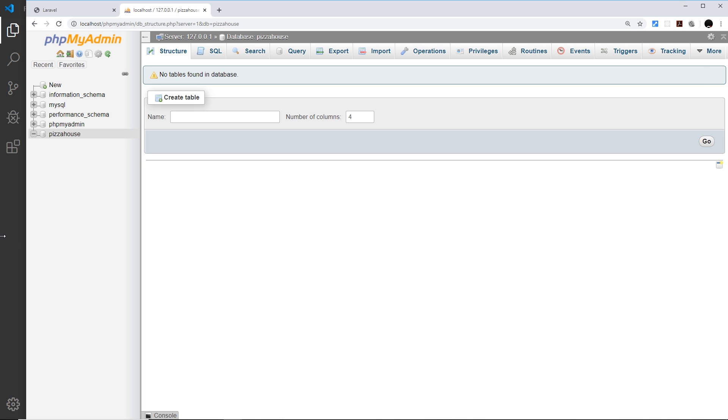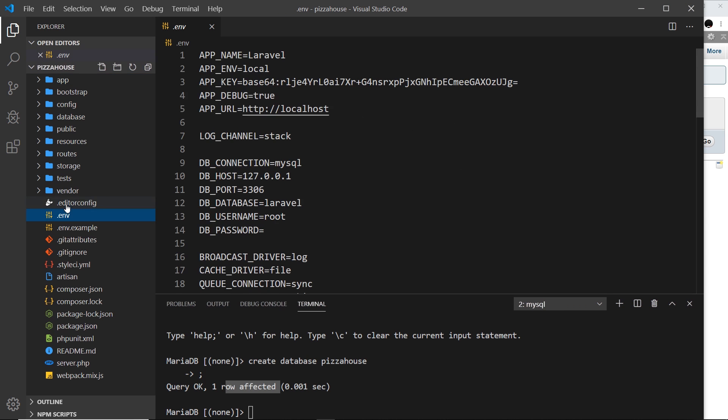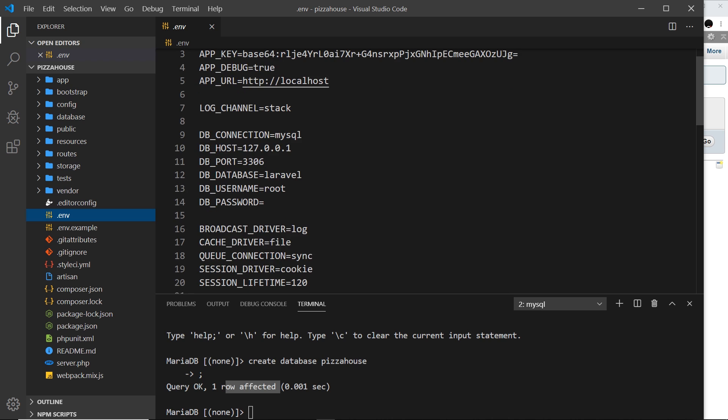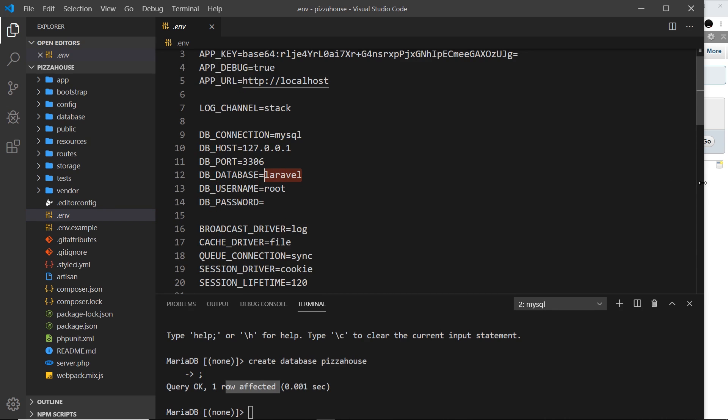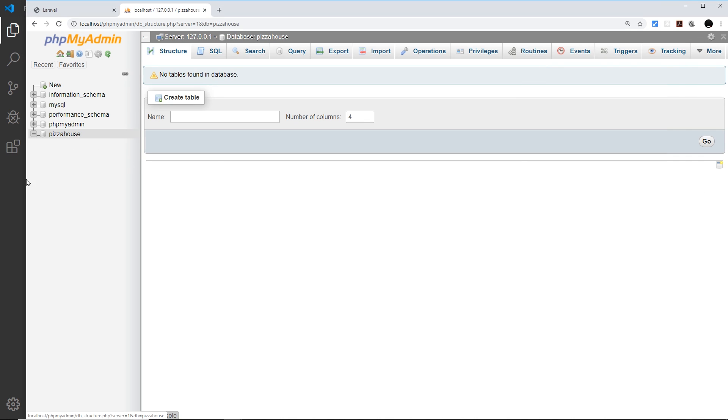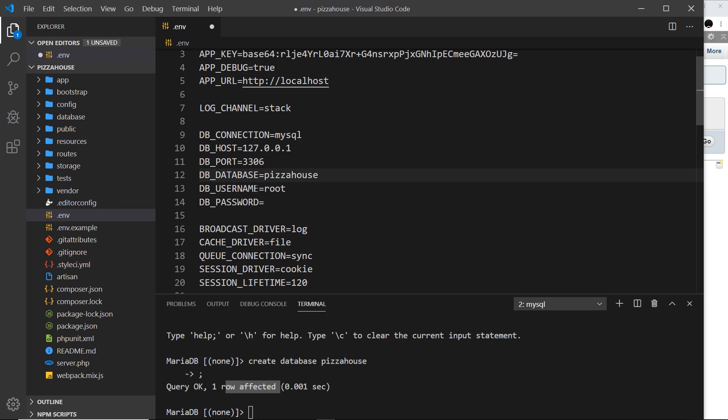We can do that inside the .env file over here. If you scroll down to where it says database right here, currently it's saying Laravel. We've created one called pizza house, so we need to replace this with pizza house so it knows to connect to that database.